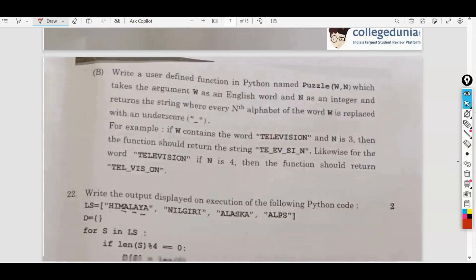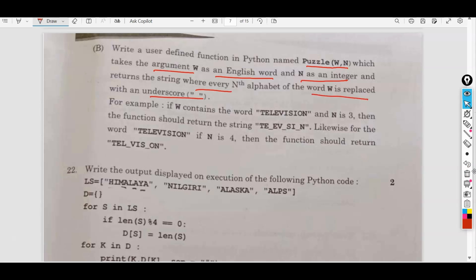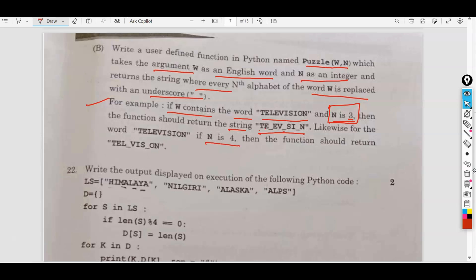Write a user-defined function in Python named puzzle(w, n), which takes argument w as an English word and n as an integer, and returns the string where every nth alphabet of the word w is replaced with an underscore. For example, if w contains the word 'television' and n is equal to 3, the function should return the string 'te_ev_si_n'. That means on every 3rd character, it should print an underscore: 1, 2, 3 — underscore; 1, 2, 3 — underscore. If n is equal to 4, the underscore appears on every 4th character.